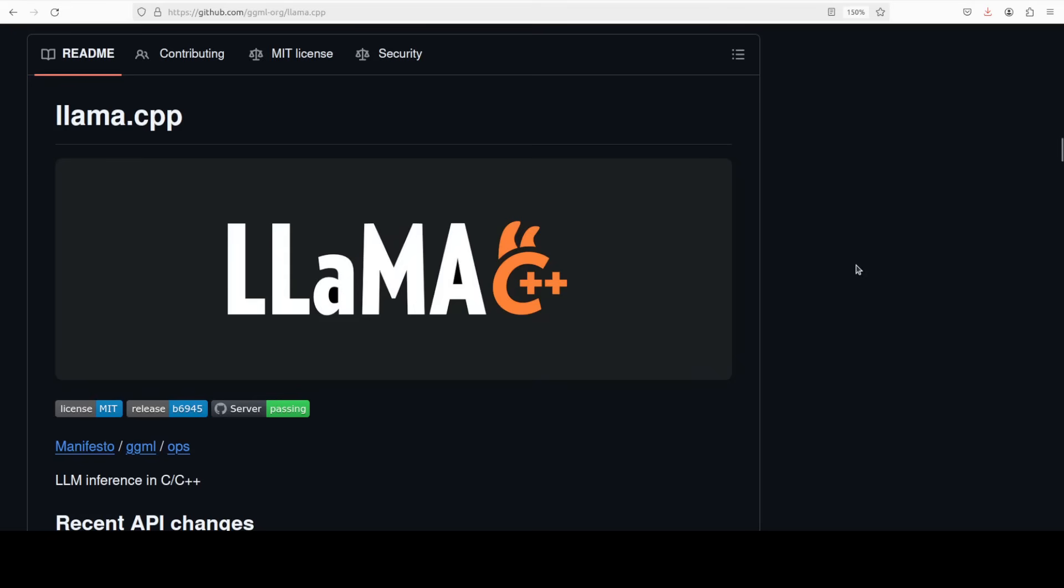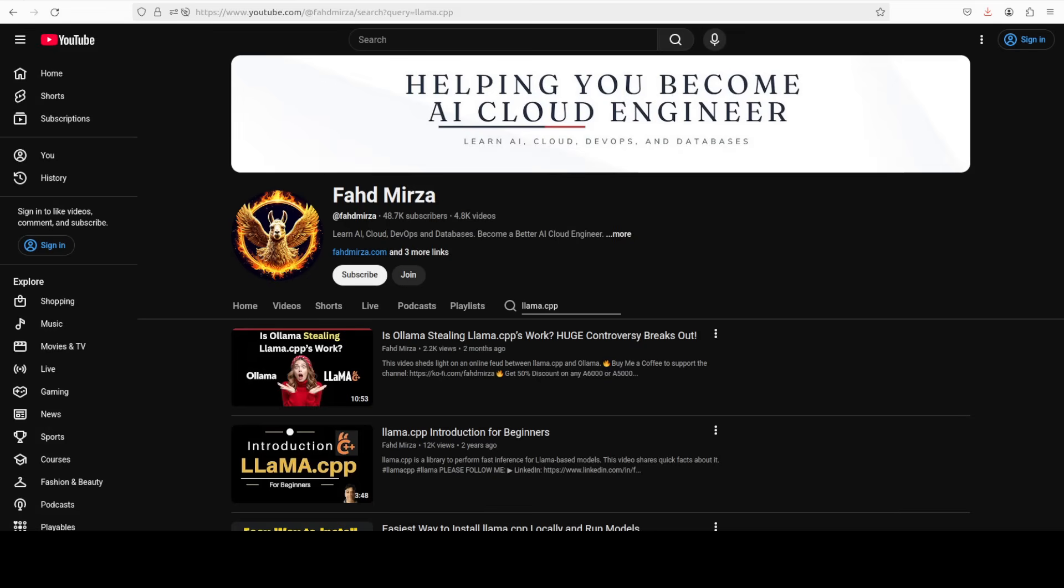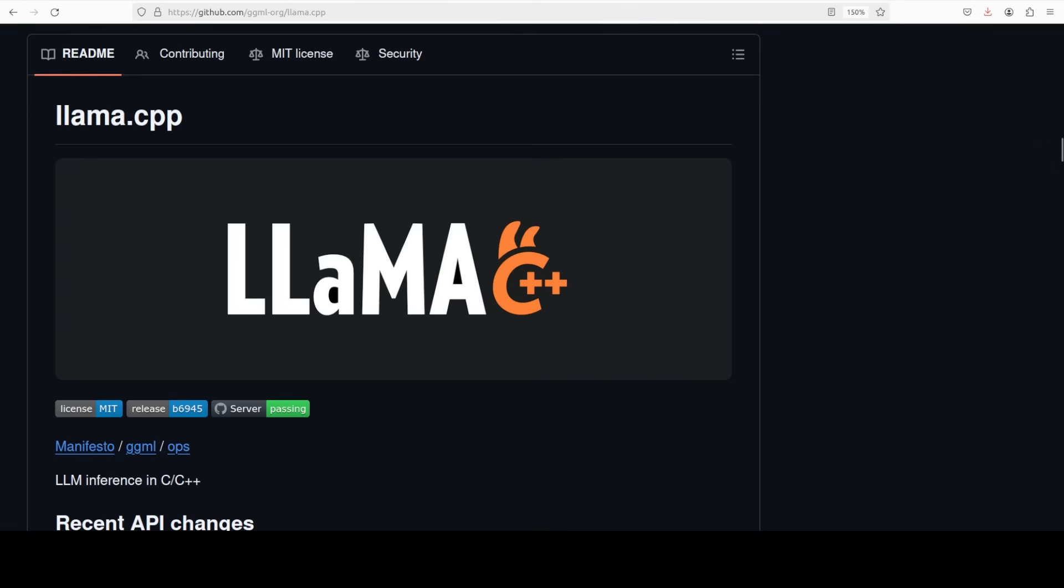In this video we are going to install this new feature or new web UI of llama.cpp locally and I will show you all the steps in a very simple way. This is Fahad Mirza and I welcome you to the channel. Please like the video and subscribe to the channel and consider becoming a member as that helps a lot. So let's get started.